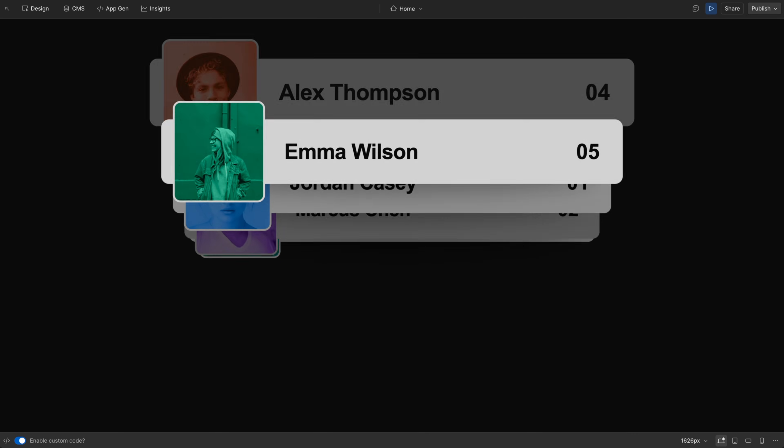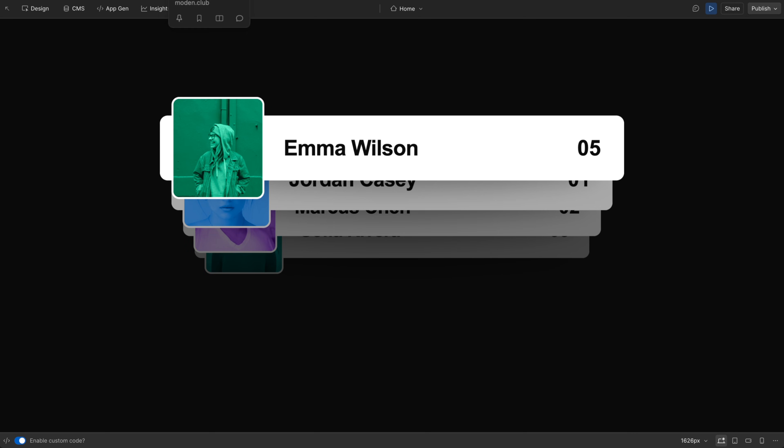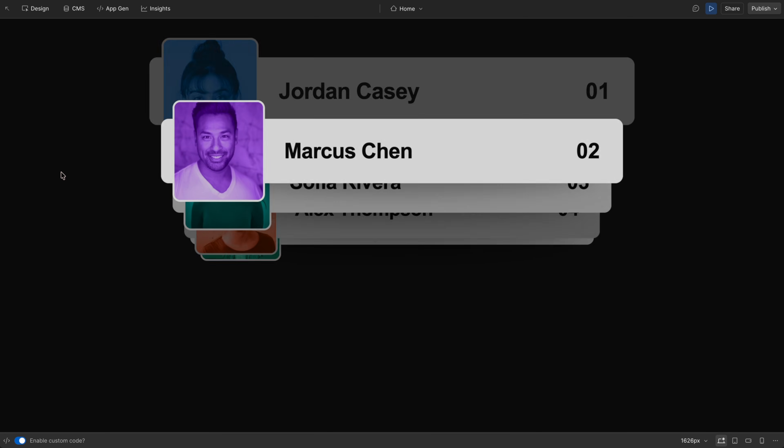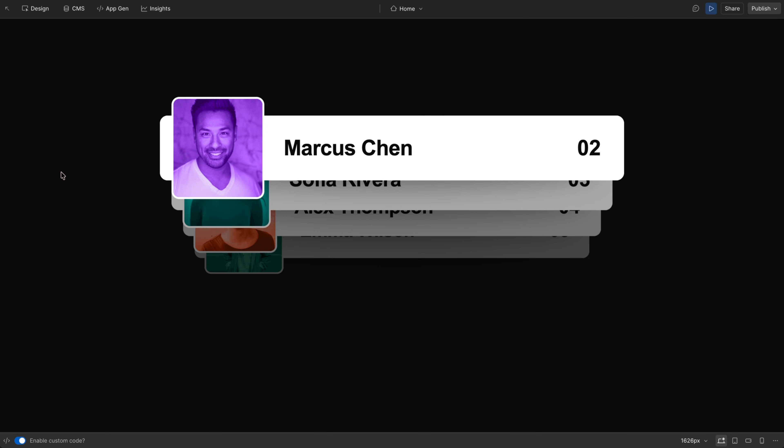So that's an overview of how to use the HTML to Webflow tool from moden.club. I hope this helps you out when building out your Webflow sites.